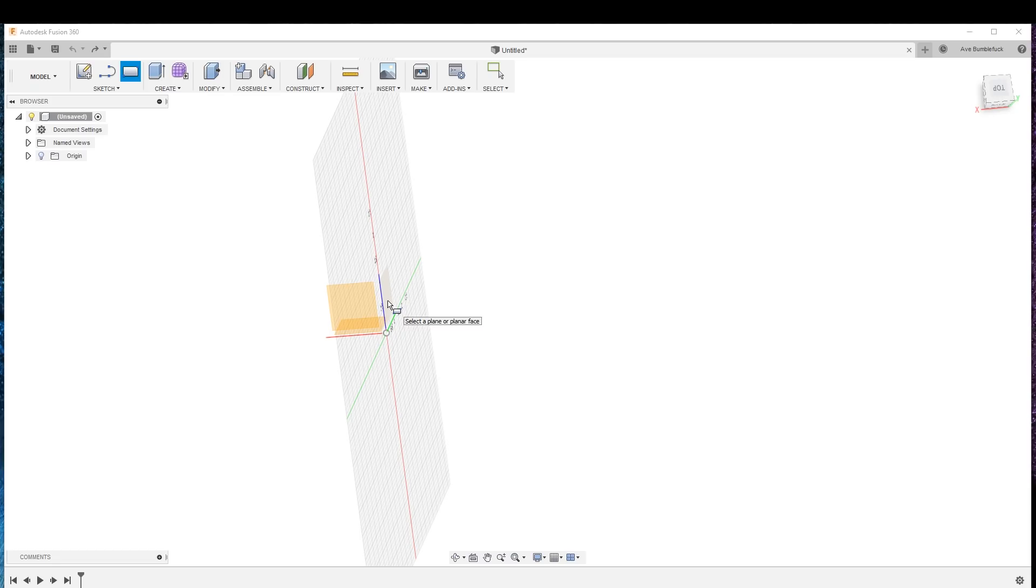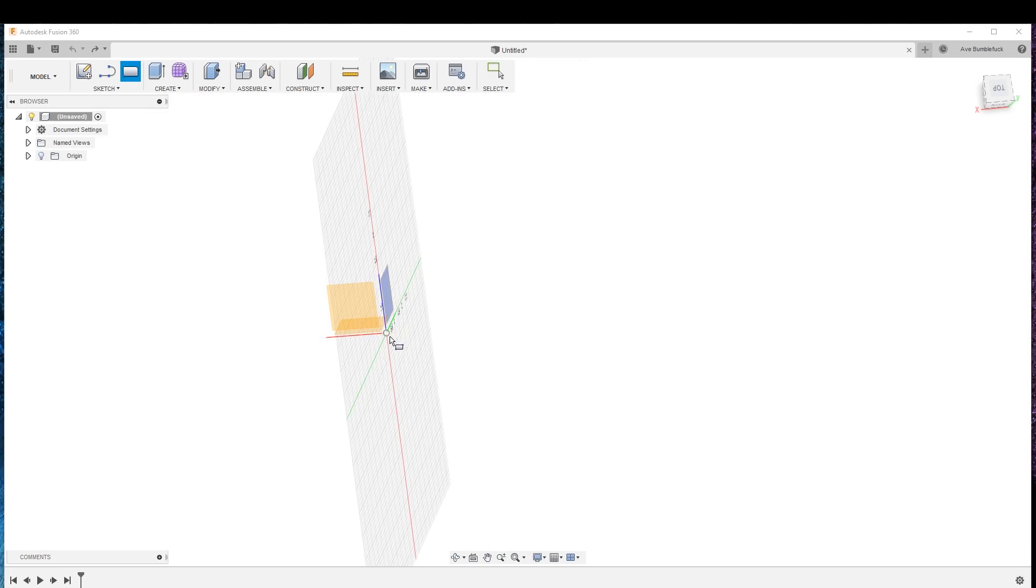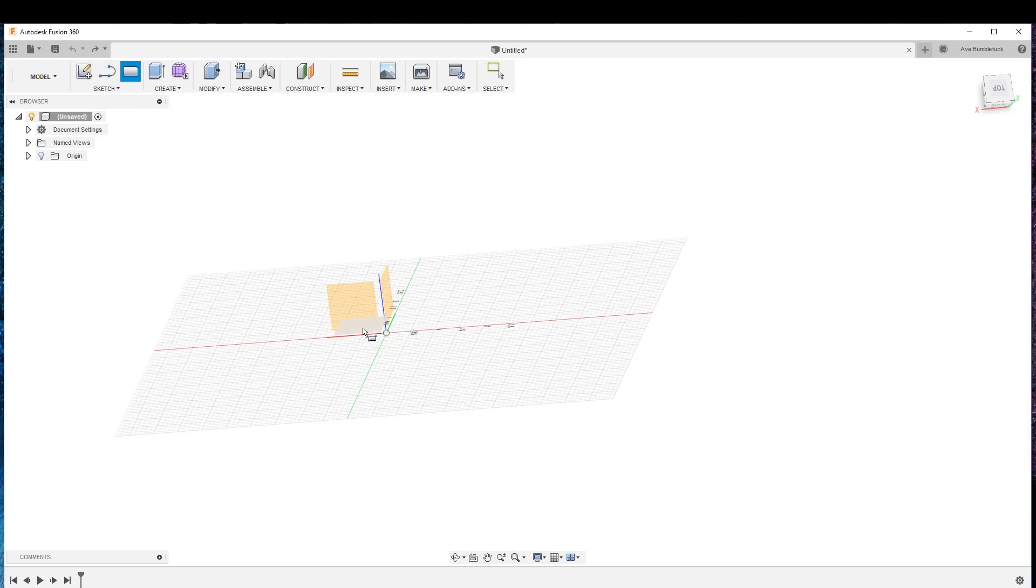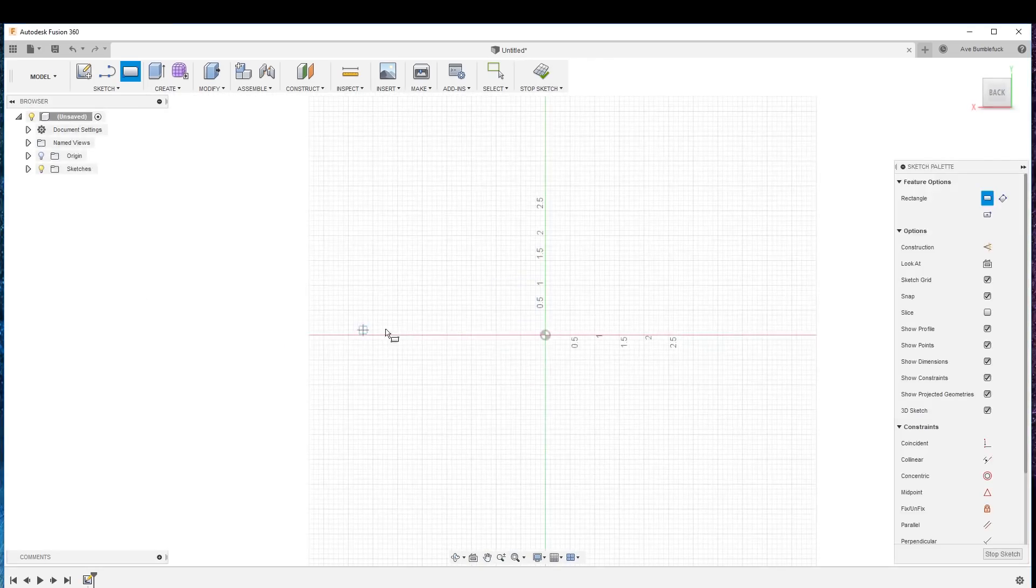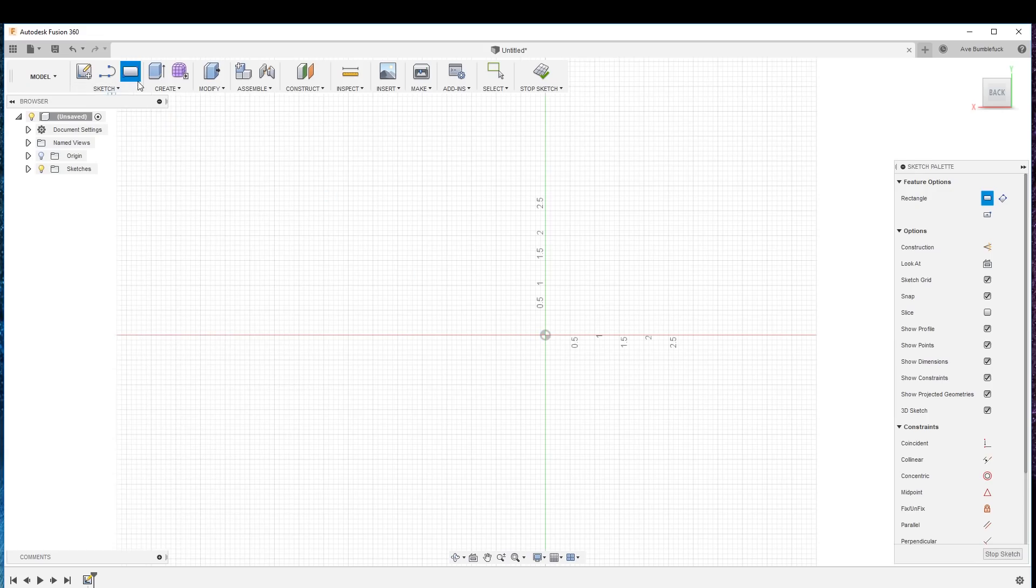We go ahead and select which plane we're going to be in. We want to be in that Z and X—actually, we want to be in Y and X, so that's that one. I like to keep everything the same, so I just chose the two-point rectangle.